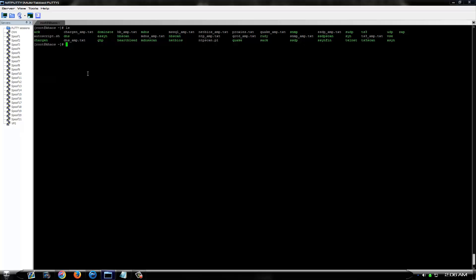A lot of you use separate boxes to scan your amp list on than you do to hit with. Therefore, it can be time consuming and annoying as fuck to transfer all your updated amp lists to your hitbox.